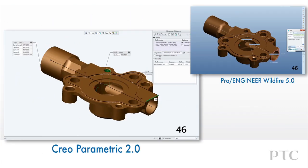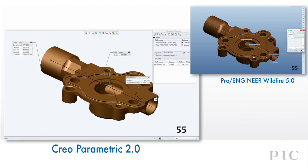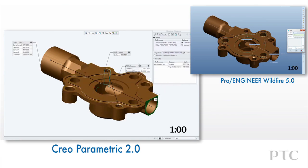With Creo Parametric, we can easily move from one measure function to the next. If we want to refine the type of measure function we want to use, we can simply select the function in the measure dialog. In this case, we can specify we want to measure area without having to close out the dialog and restart a new function. A real time saver.